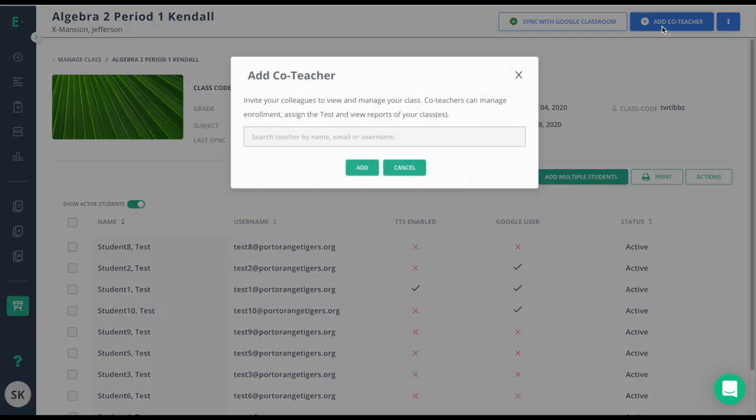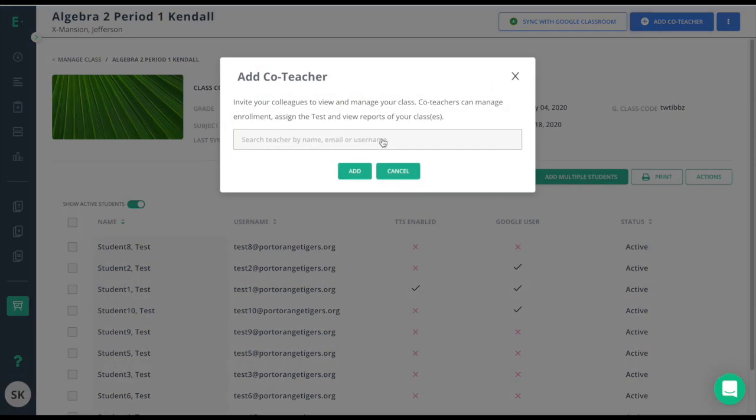Simply click on it and type in the name, email, or username of the user you would like to add.